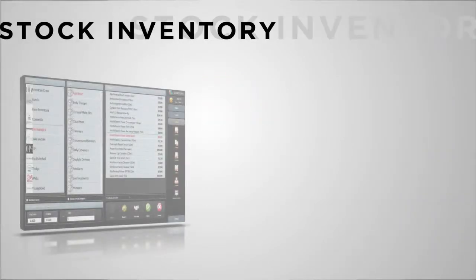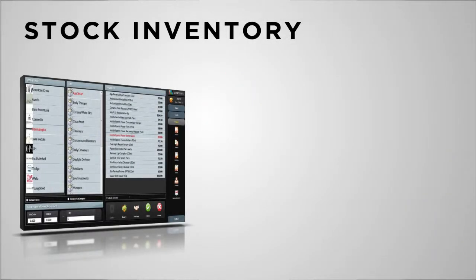Many businesses fail to manage their inventory efficiently, leading to shrinkage, poor purchasing decisions and being frequently out of stock.